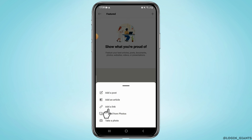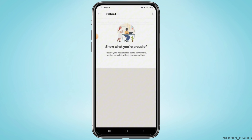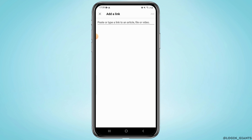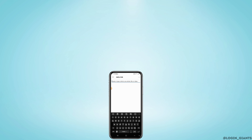Select 'Add a Link'. Here you can copy and paste your CV link. Once done, tap 'Add' in the upper right corner and that's it — your CV will be uploaded to your LinkedIn profile.